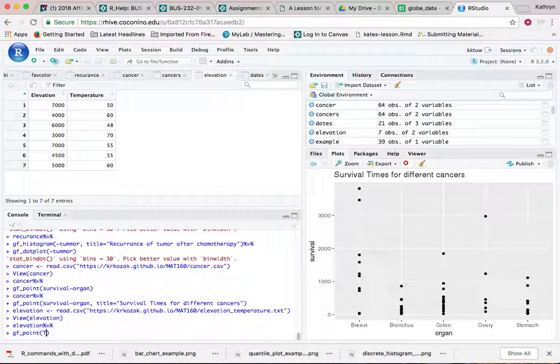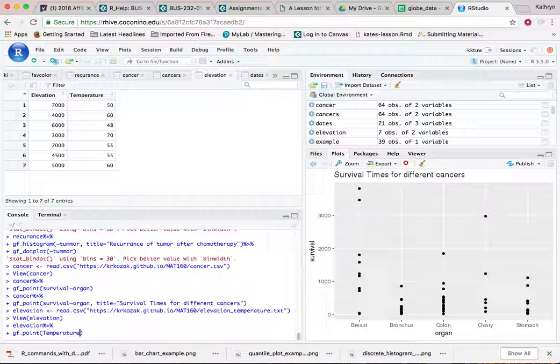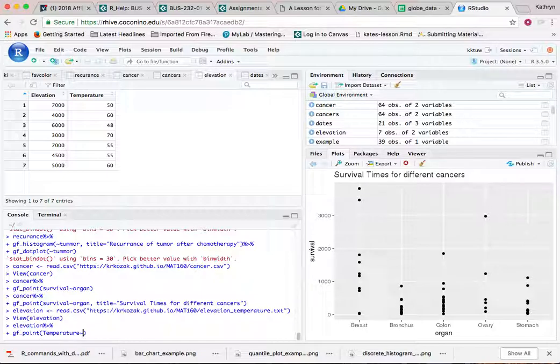And then I want to take my temperature. Notice temperature is capitalized up here, so temperature needs to be capitalized down here. I want to pair that with—so this little tilde just slightly says this is my—